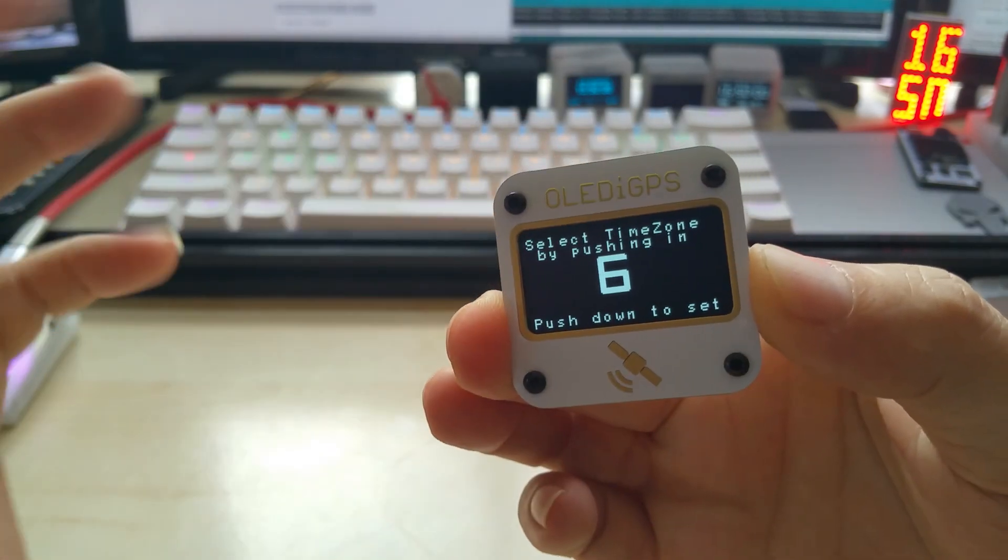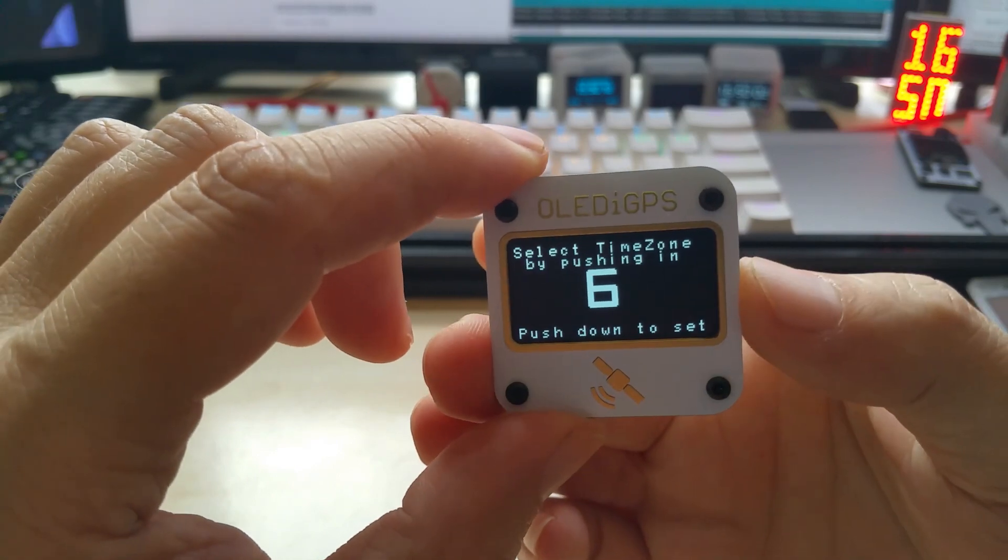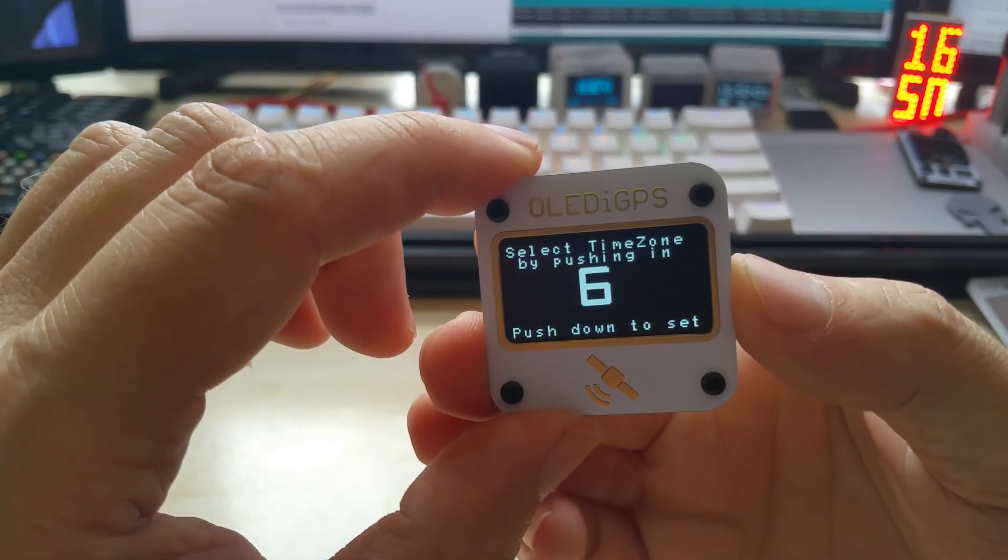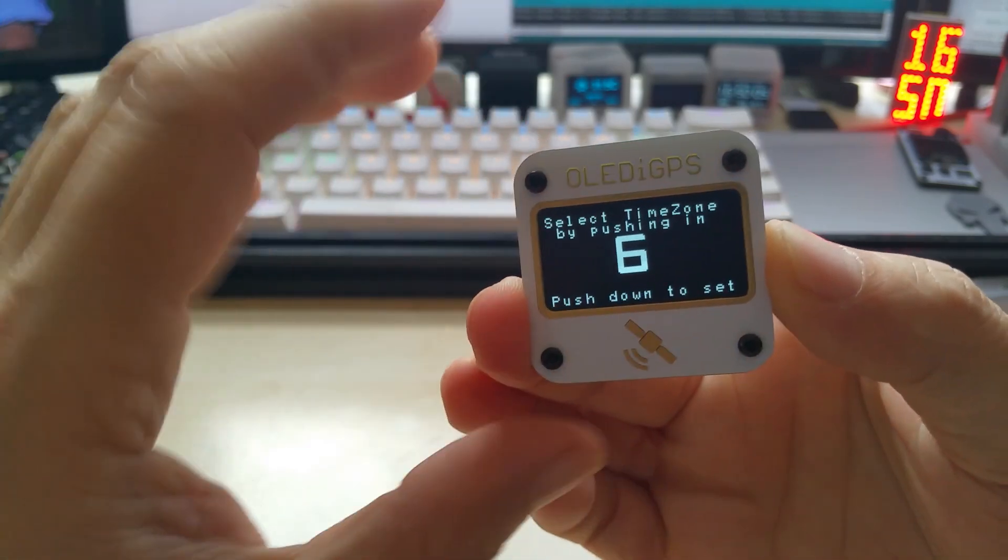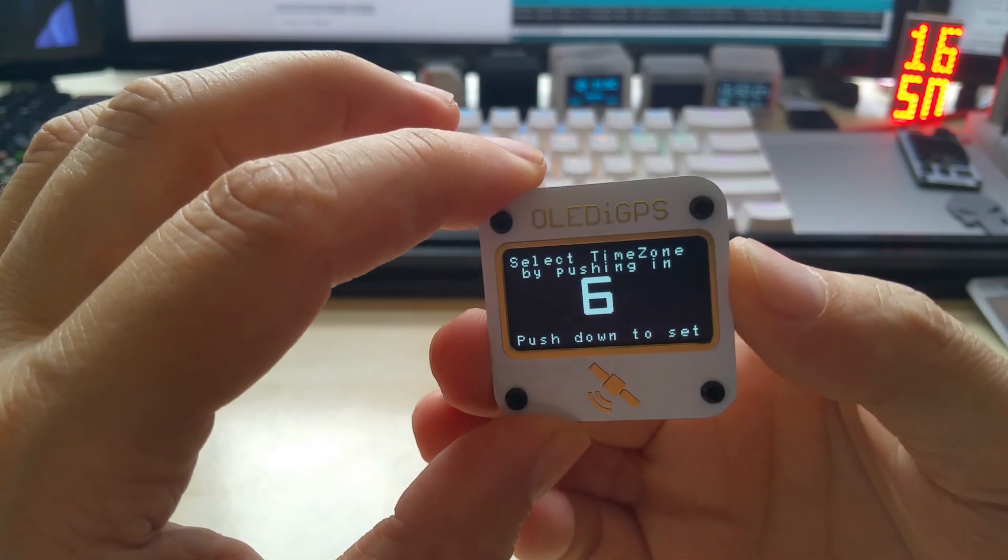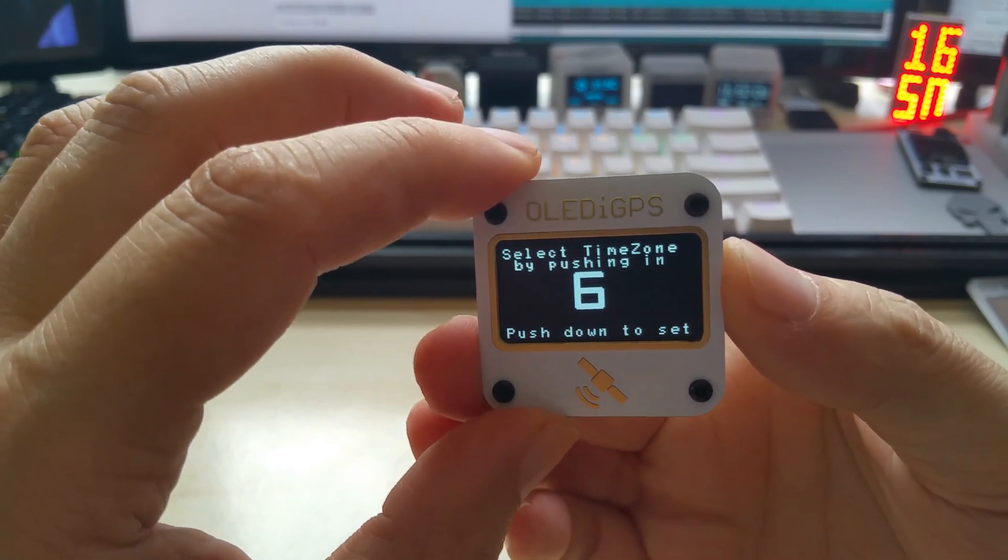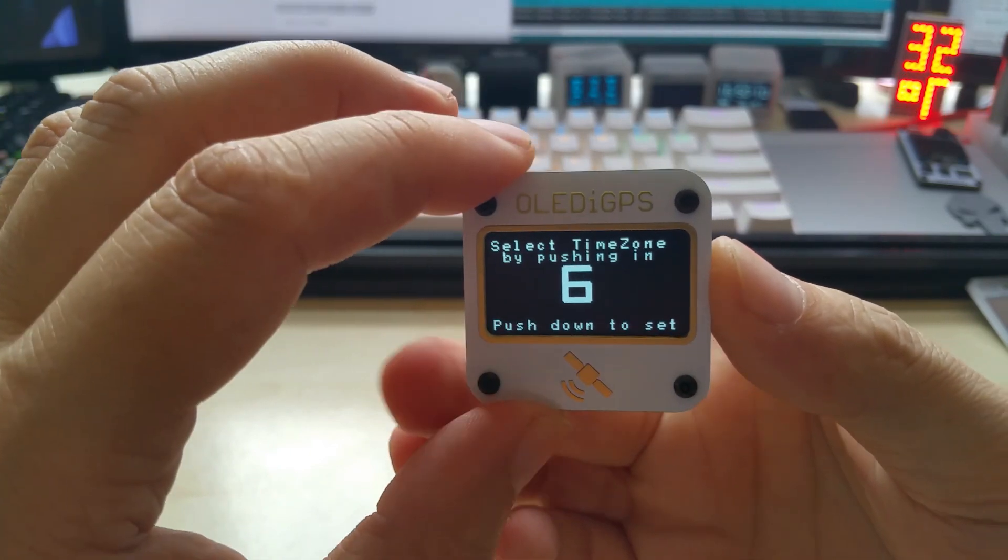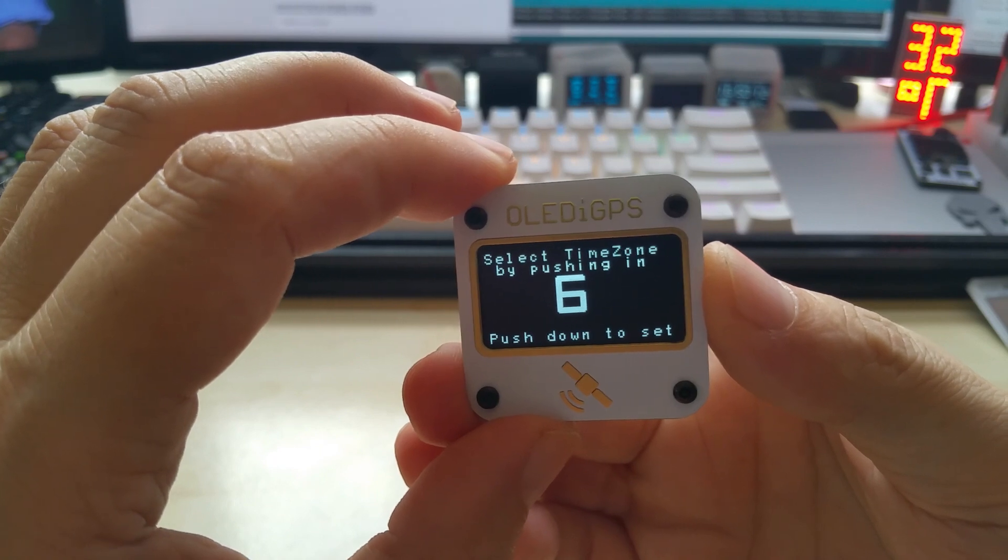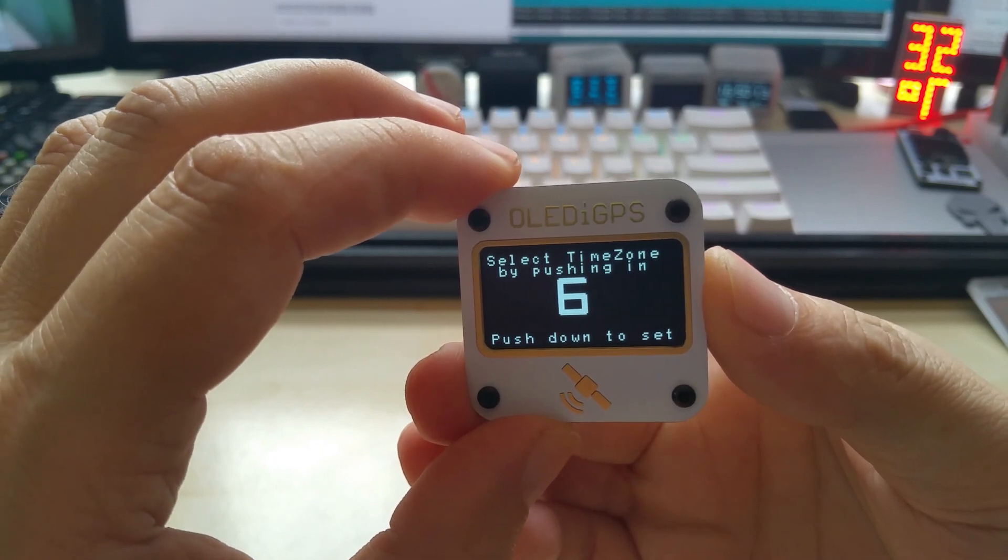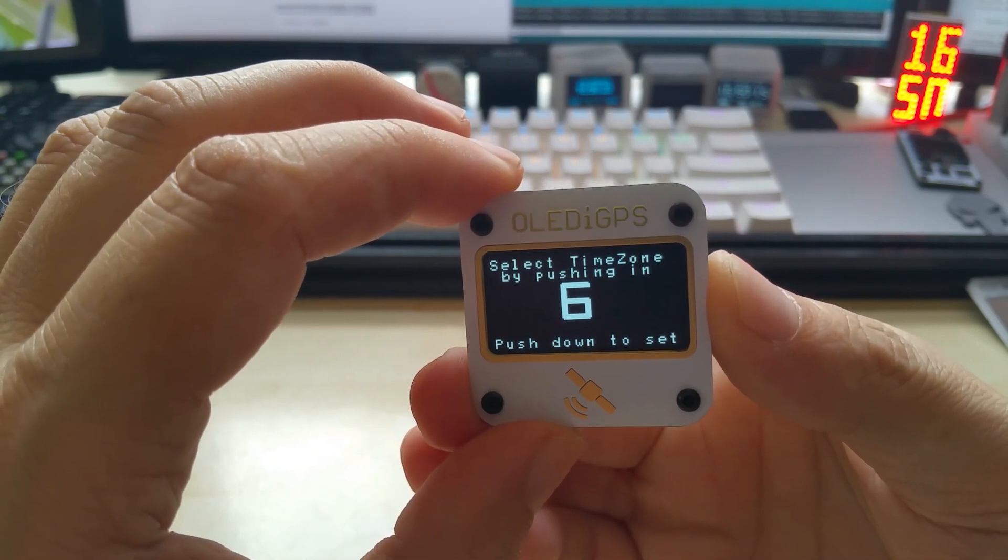I have to say that this code only supports full hours. I had a customer of mine buy one from Australia, and I sold like seven or eight of them to Australia, but he lives right in the middle and they have plus 9.5 hours. So unfortunately with this code, it's not going to be able to show you the time right. It's going to be either nine hours or ten hours. So either half an hour faster or slower.